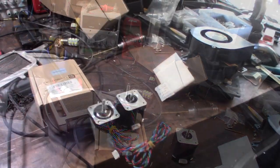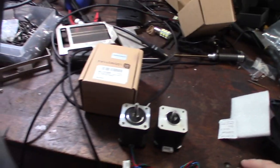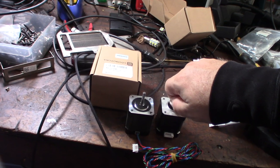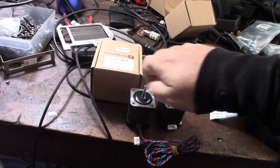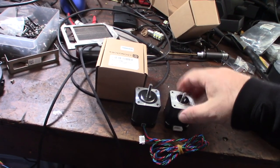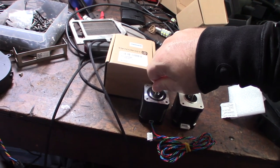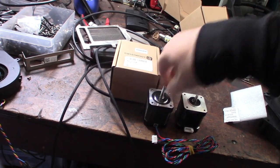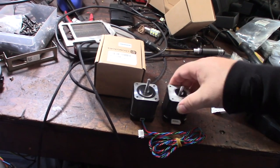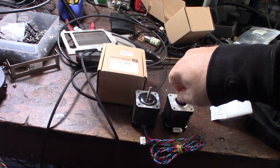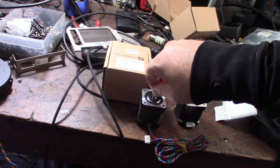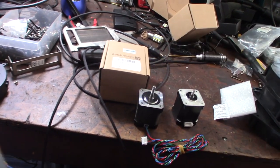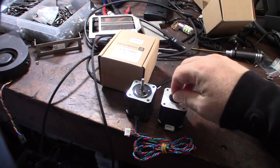One thing you're not going to be able to tell in this video is that when I turn this, these magnets feel so much stronger. You can really feel the clicks between the poles, whereas this cheapo one is easy to turn. This feels very tactile, click click click. It feels very nice.